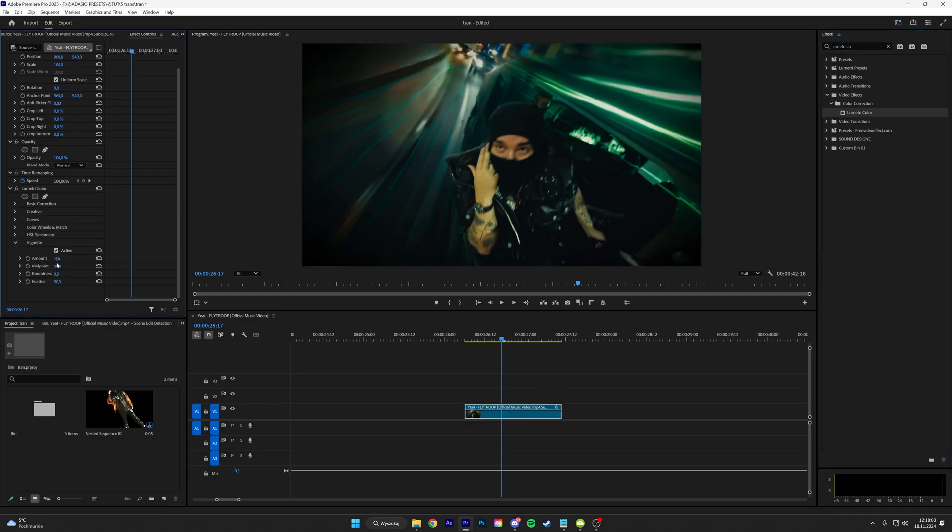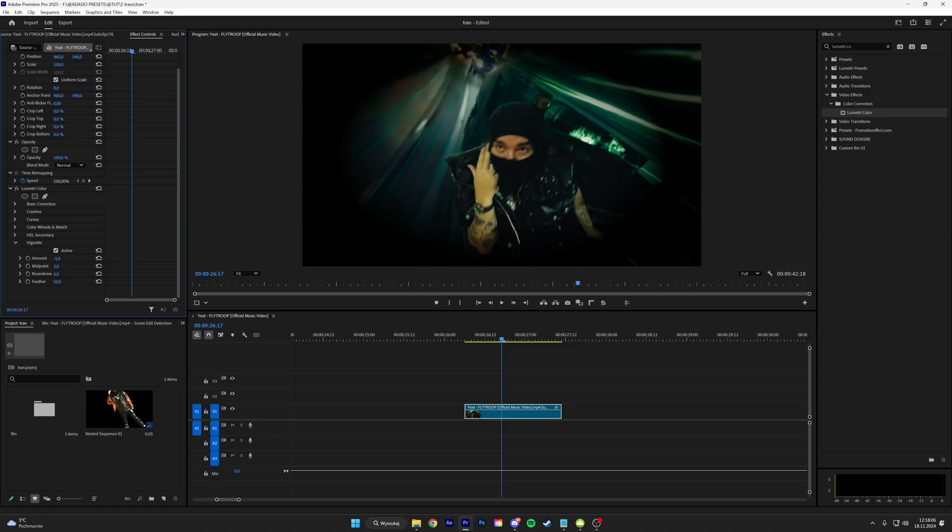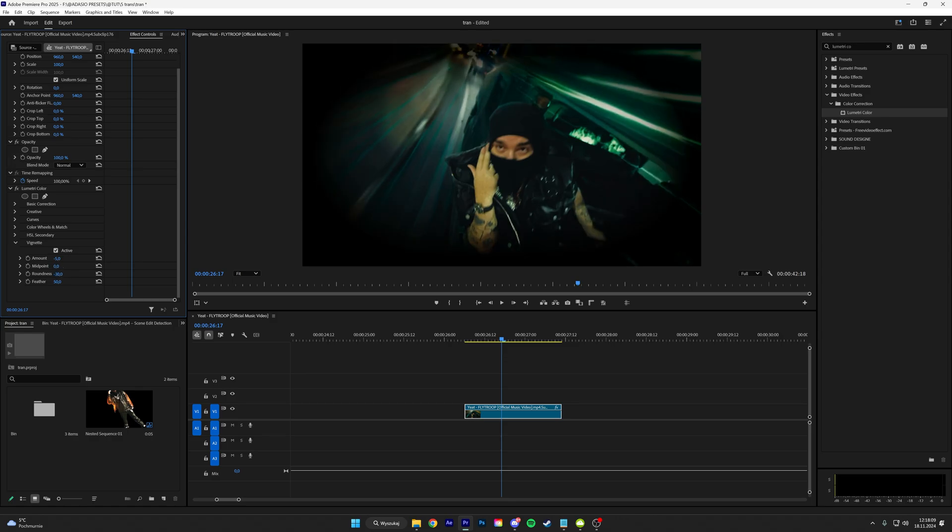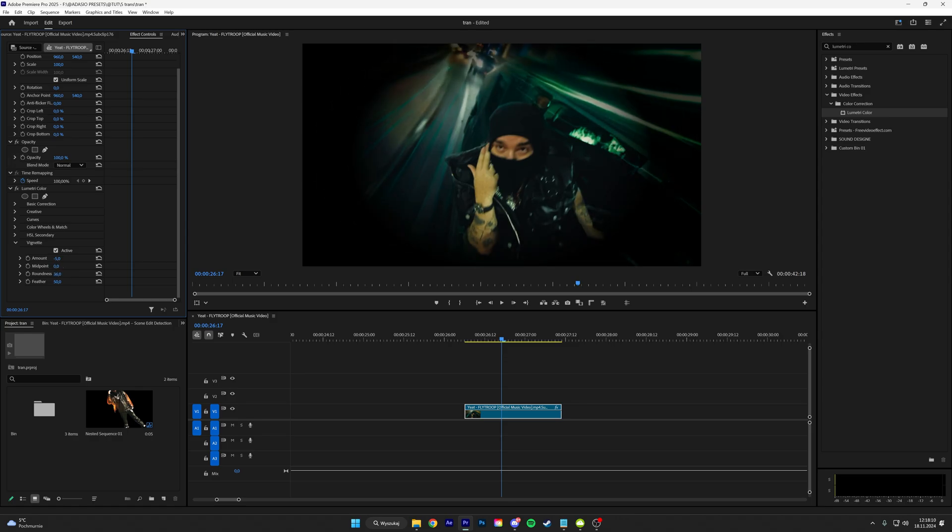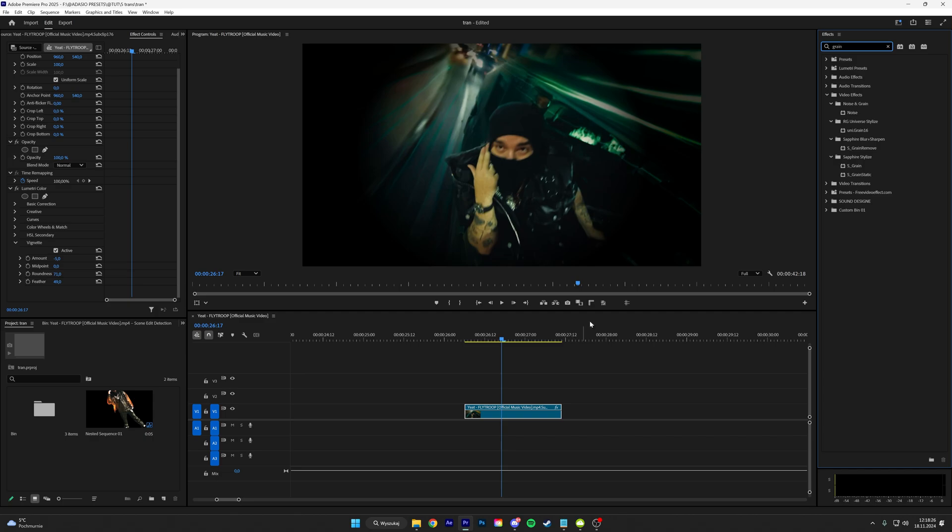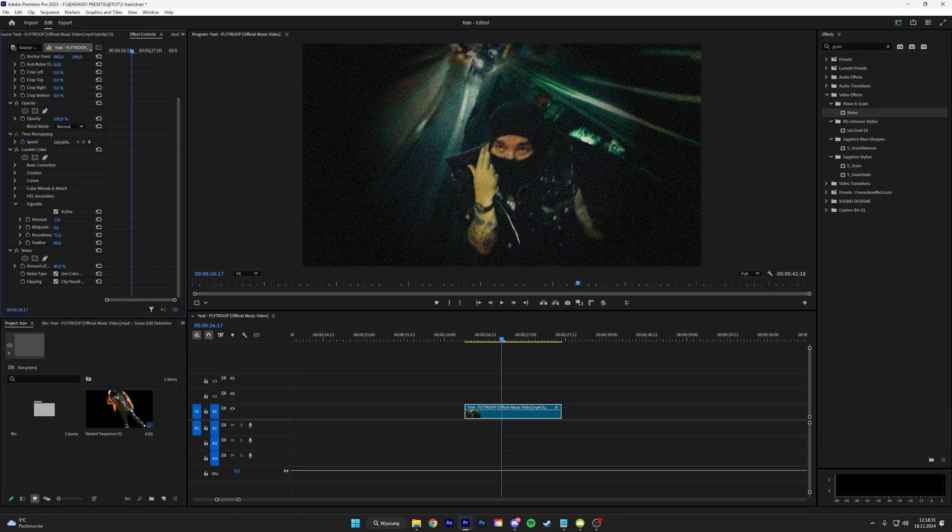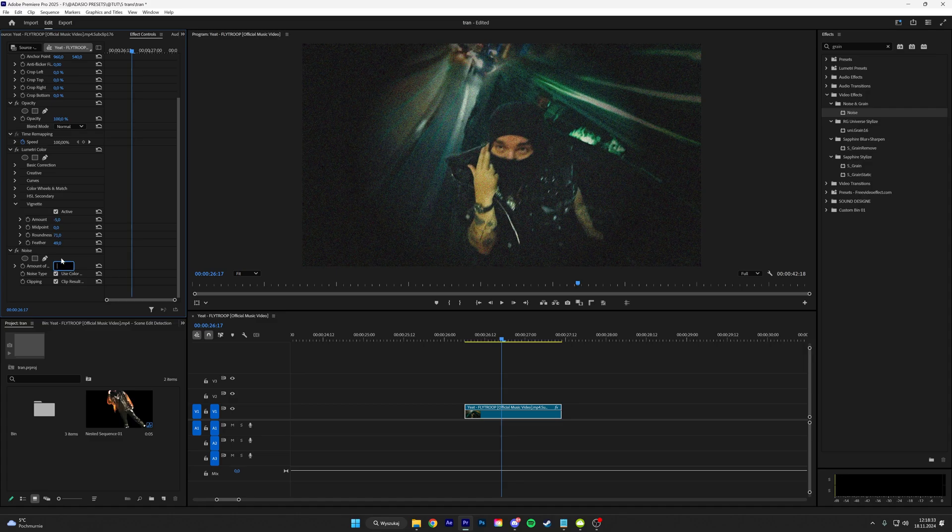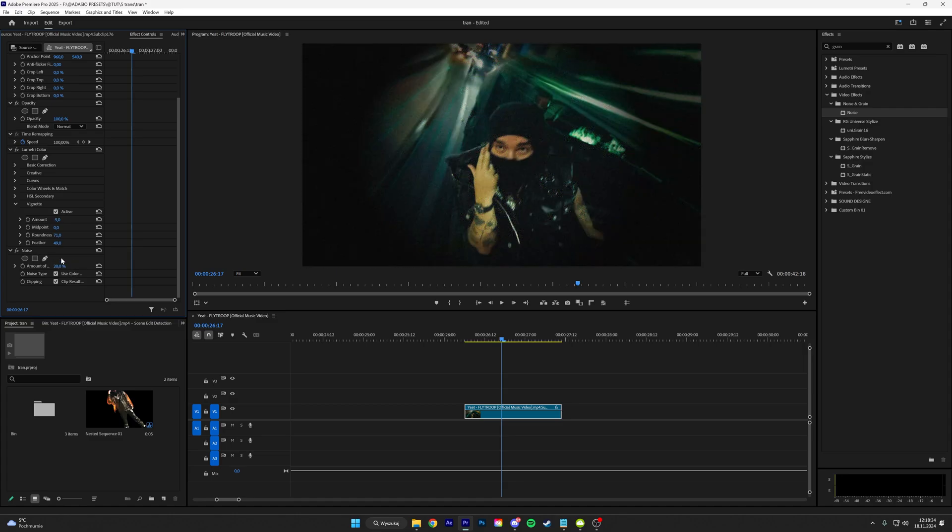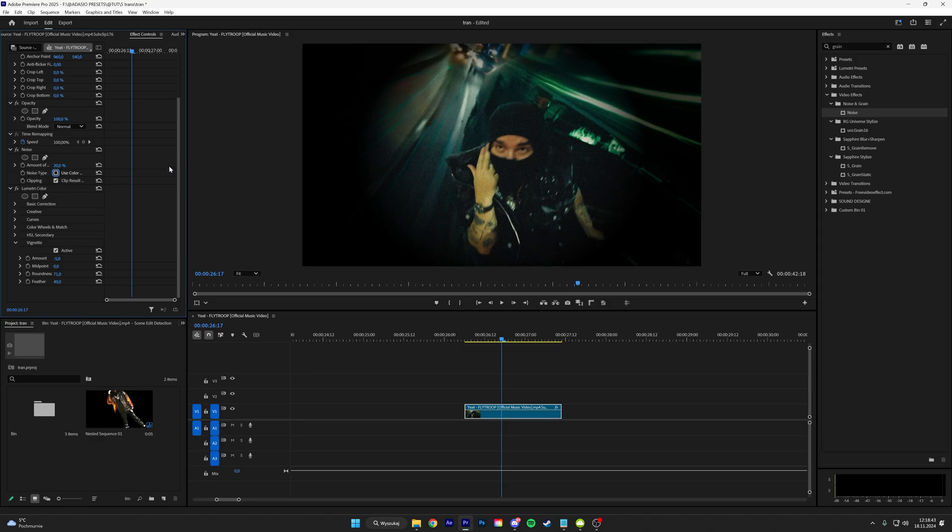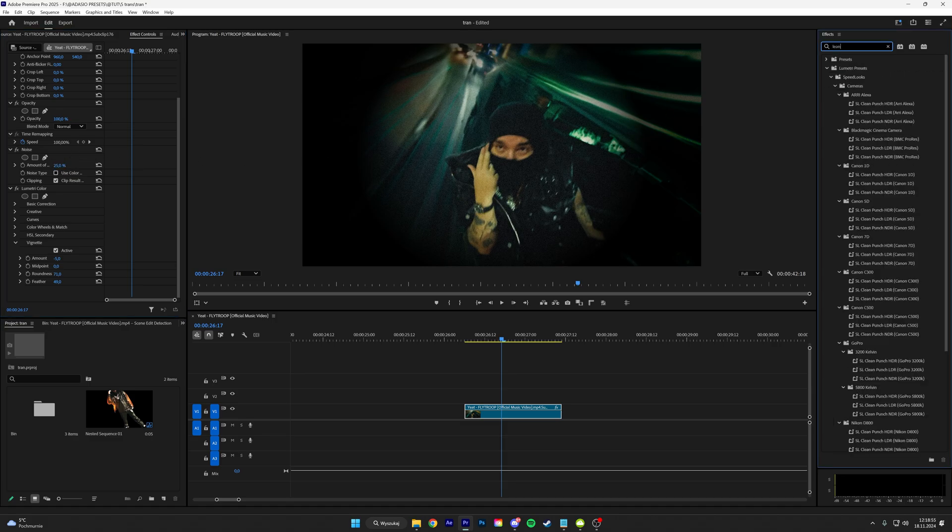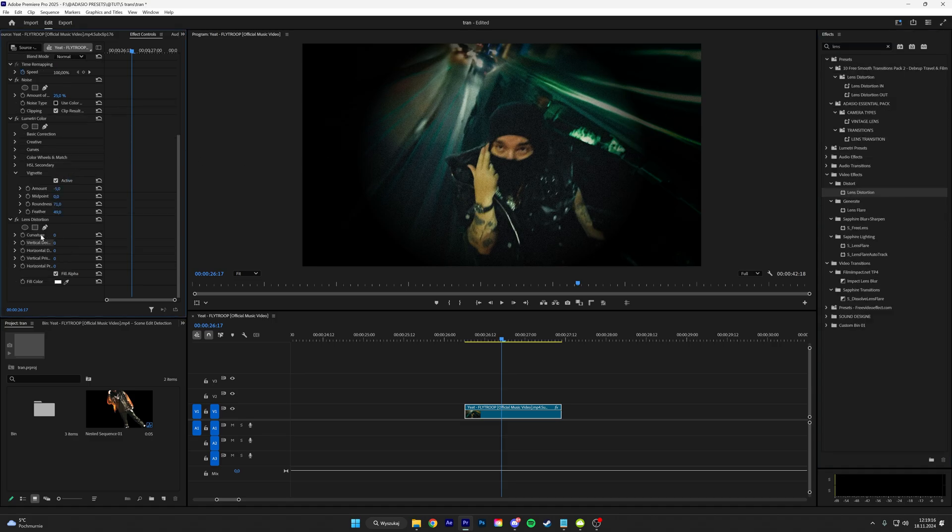Put that amount to minus five and then play with the midpoint roundness till it's like a circle, then play with the feather. And the next thing, add a noise, put the amount to like 20, put this above the Lumetri Color and then uncheck use colors. Maybe like 25. Add lens distortion, I don't know how to pronounce it, but put the first option to the max.